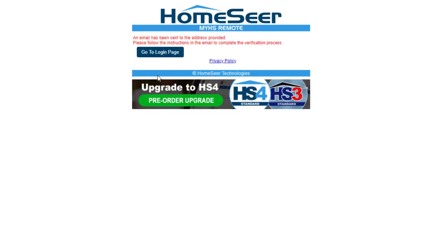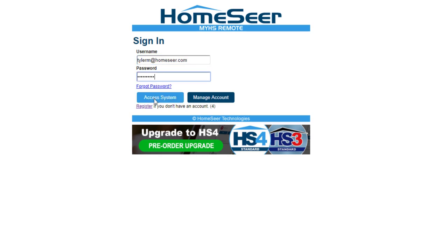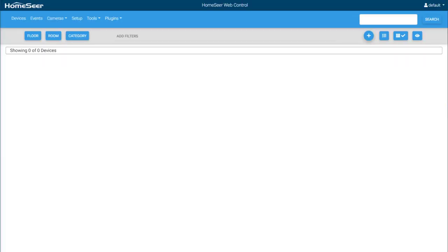Once you have registered, an email will be sent with the link to verify the account. Once you have clicked this link, your account will be ready to use. Go ahead and login to the MyHS login page and click Access System. This will direct you back into the web interface.